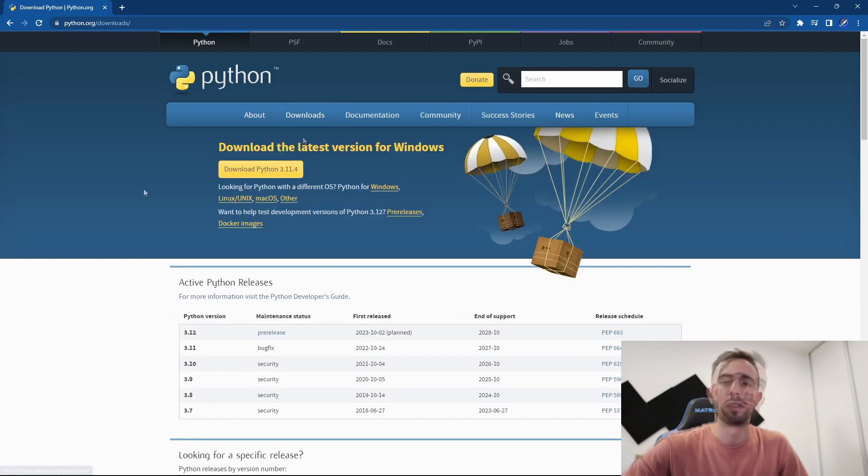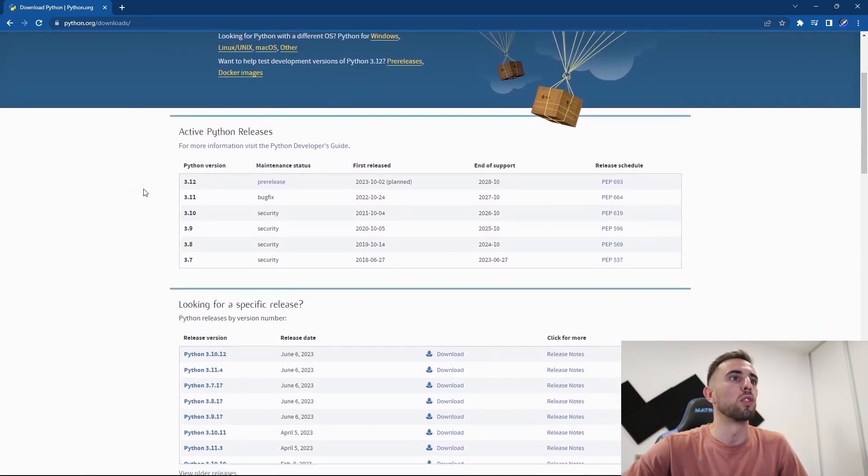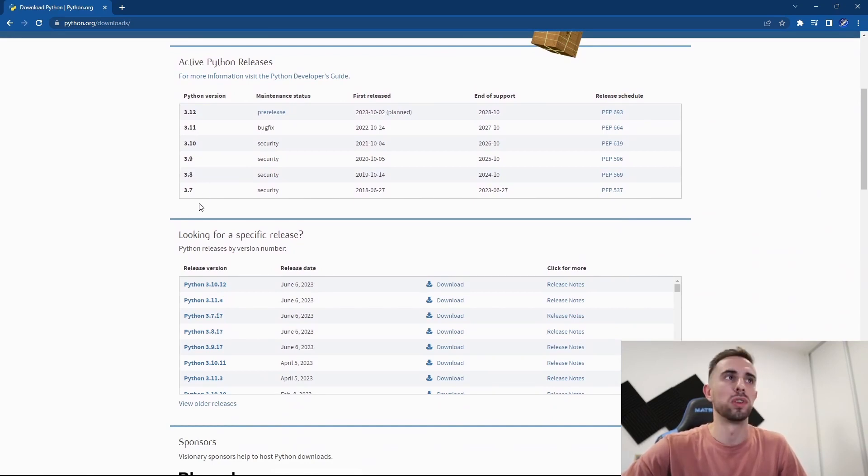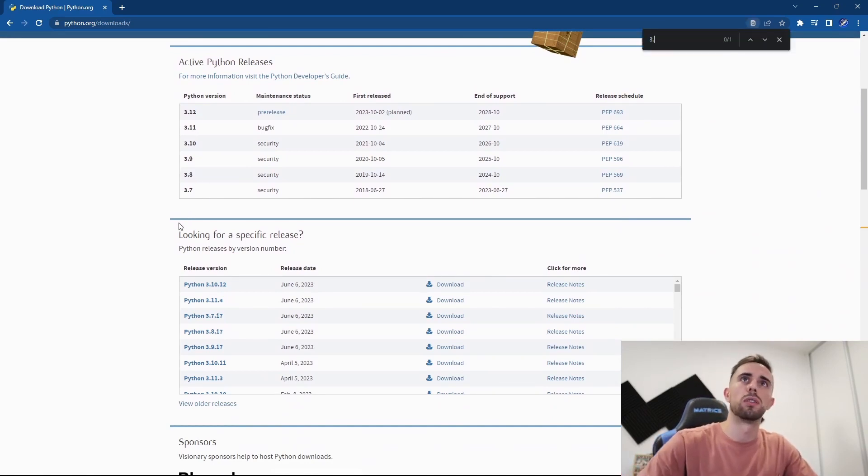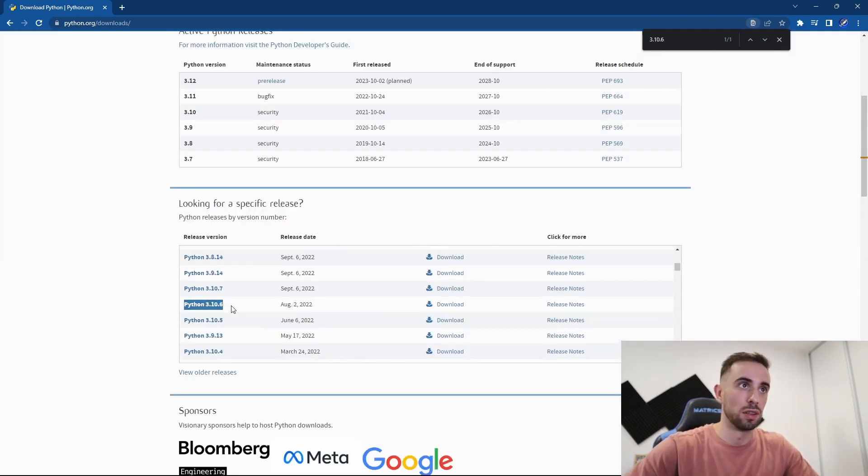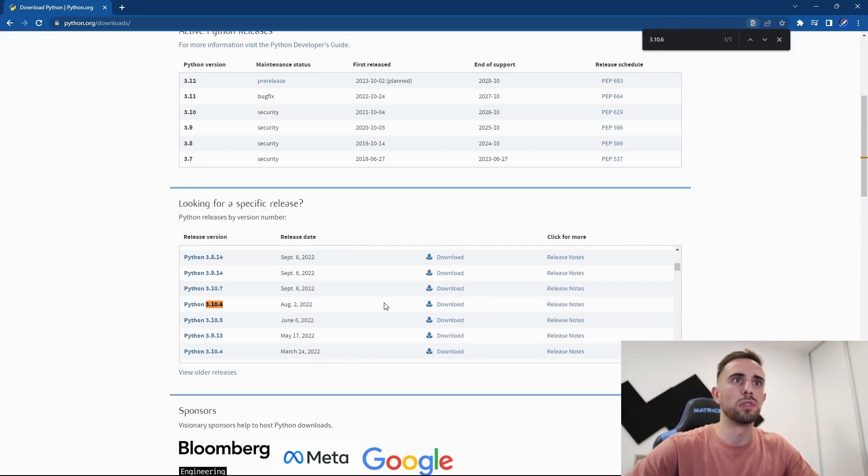When you are on this page, you can scroll down and search for the Python version that you want to install. In my case, I want 3.10.6, and here it is, so I will go forward with this version.